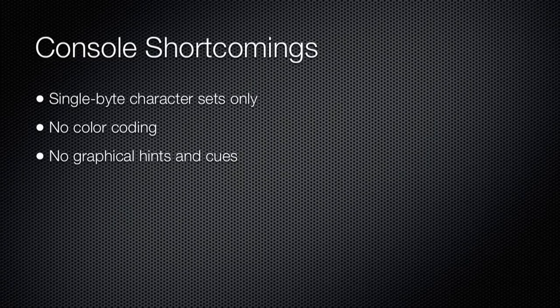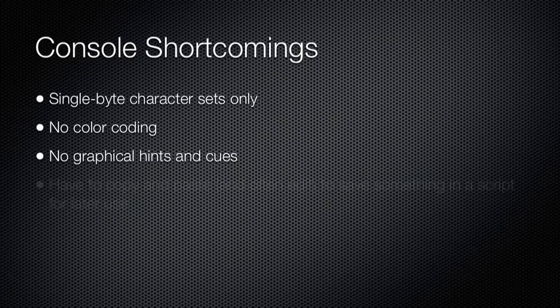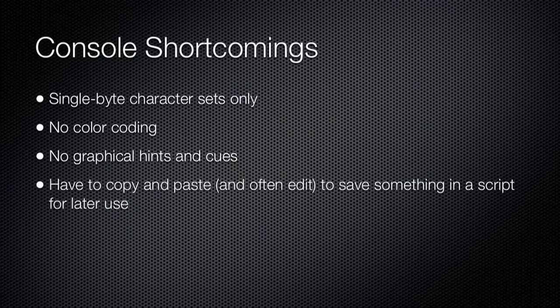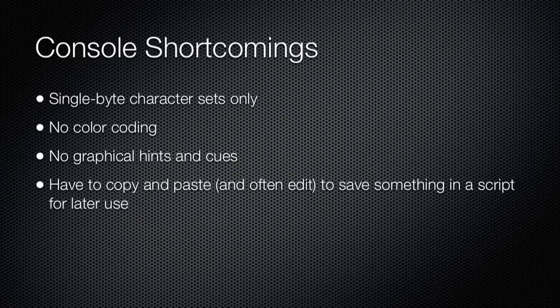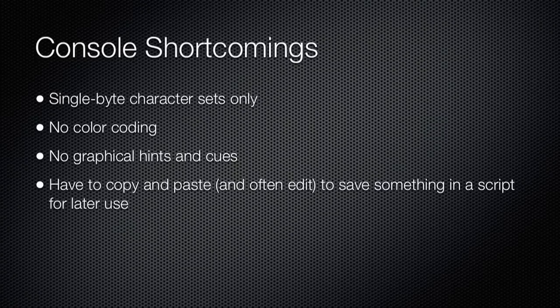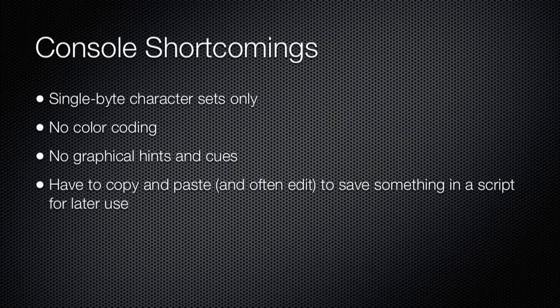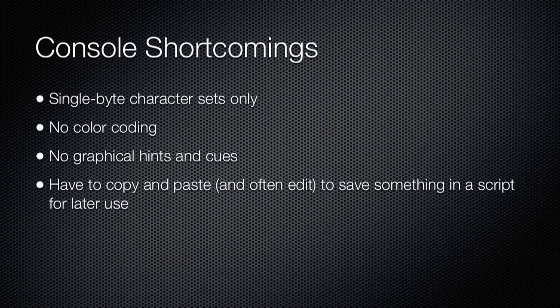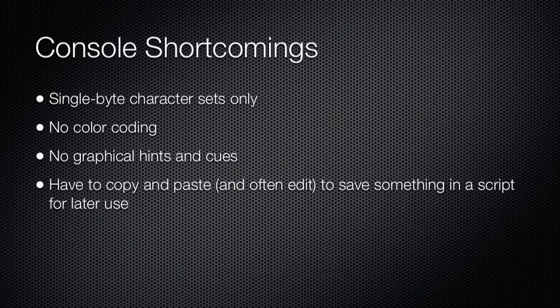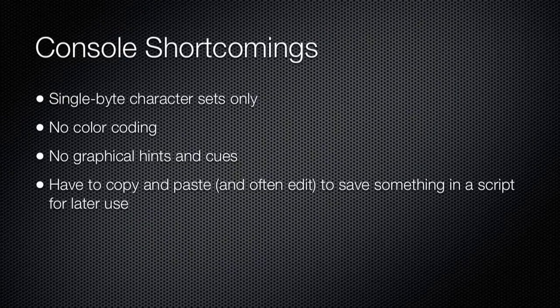If you came up with a great command and wanted to save it, you had to copy and paste it into a script file, perhaps using Windows Notepad. You often had to edit what you copied and pasted to remove output, shell prompts, and so forth, which was time-consuming and could allow errors to creep into your syntax.